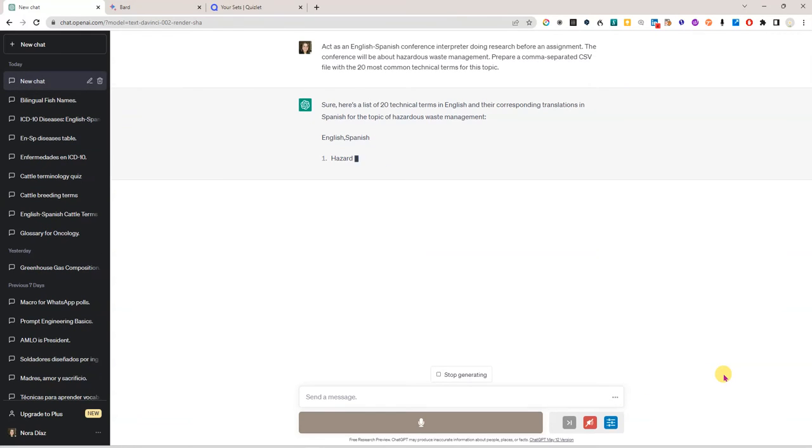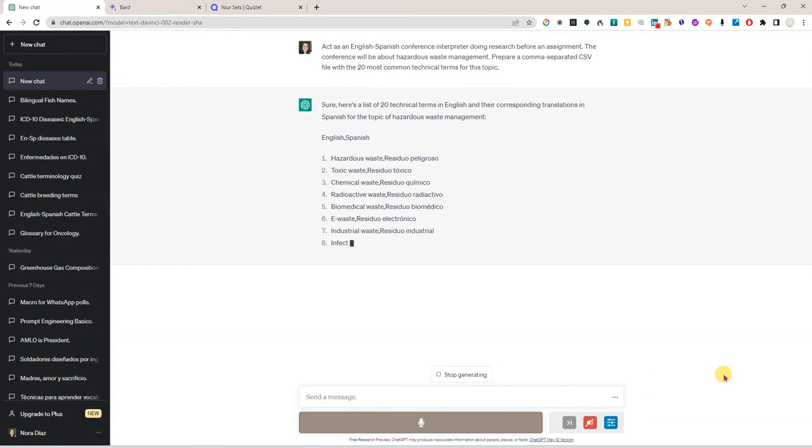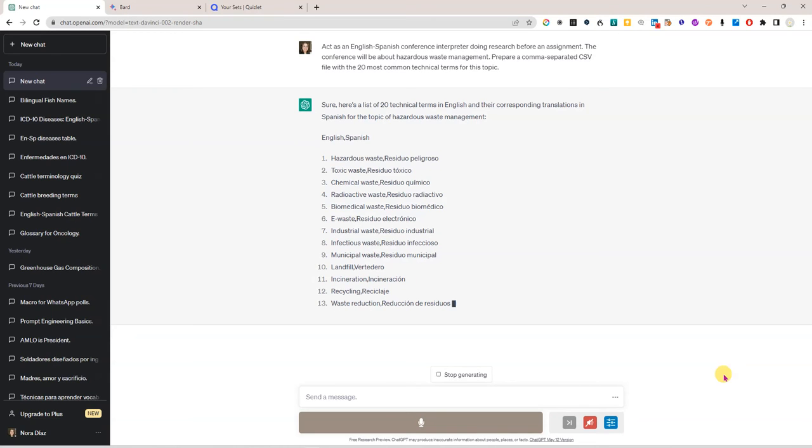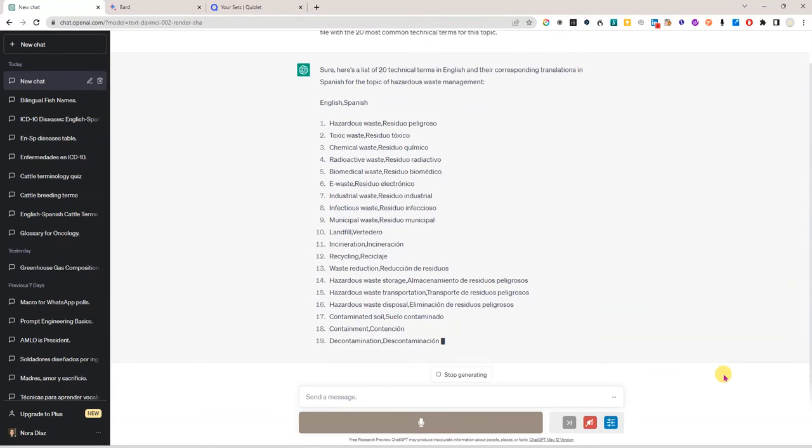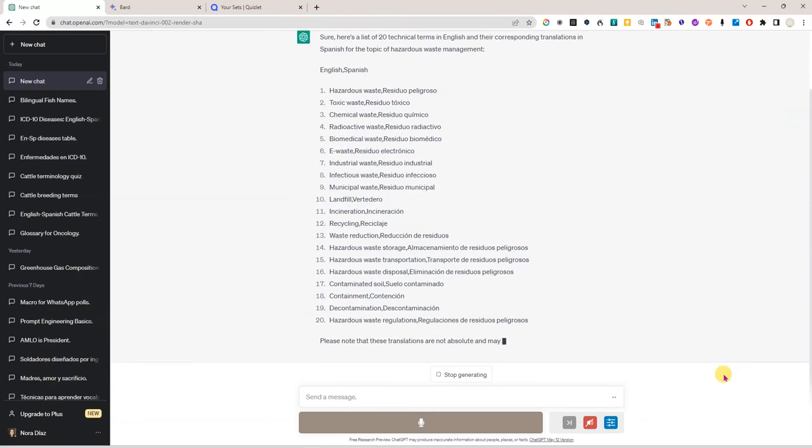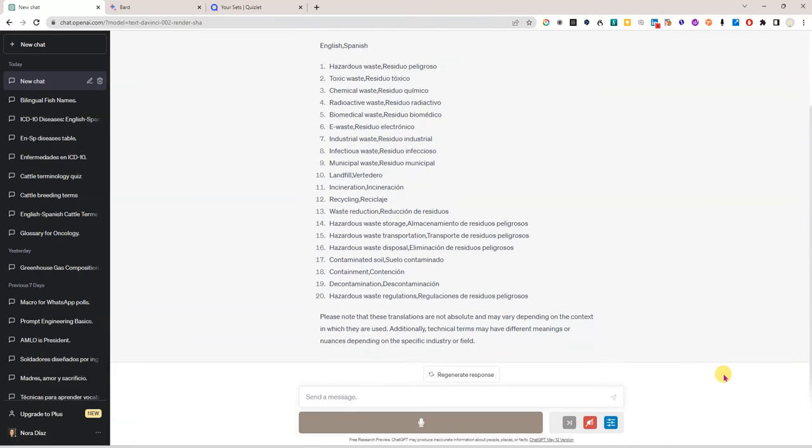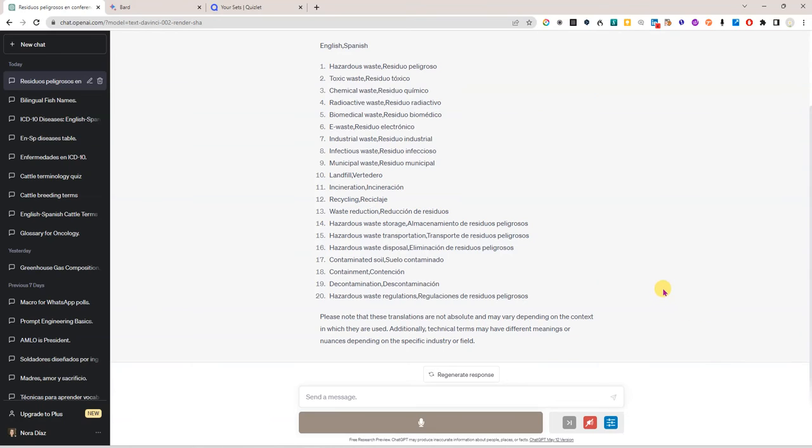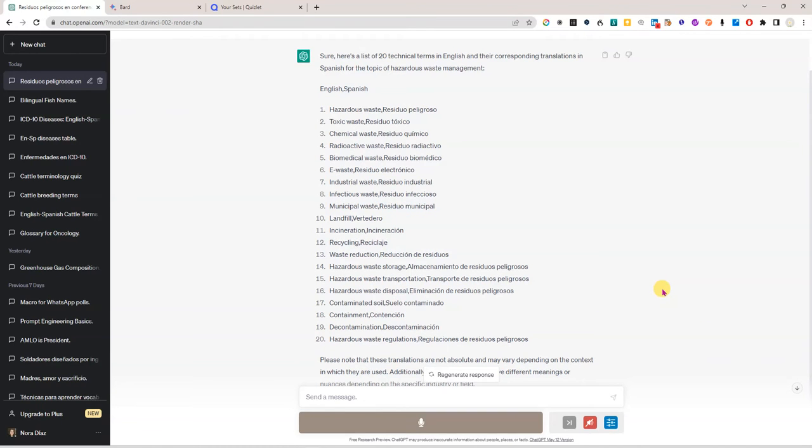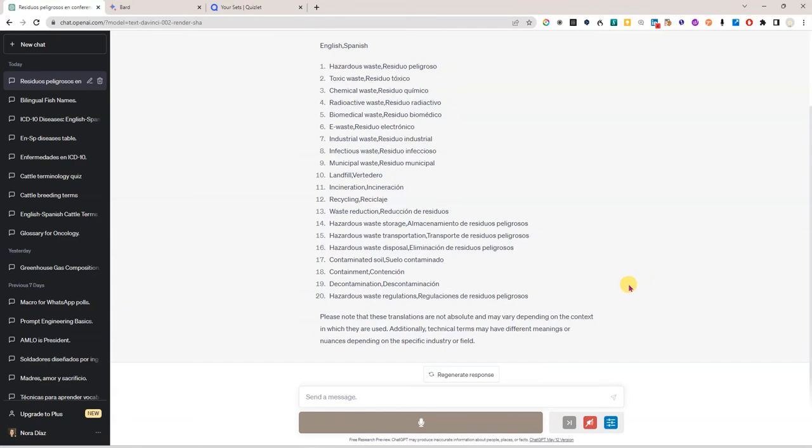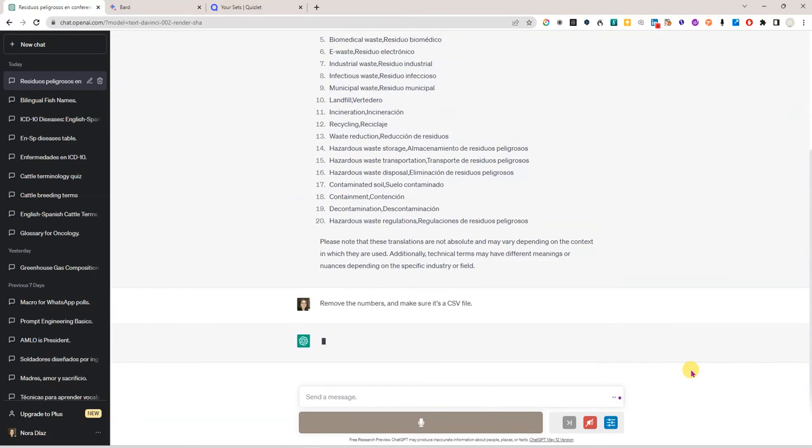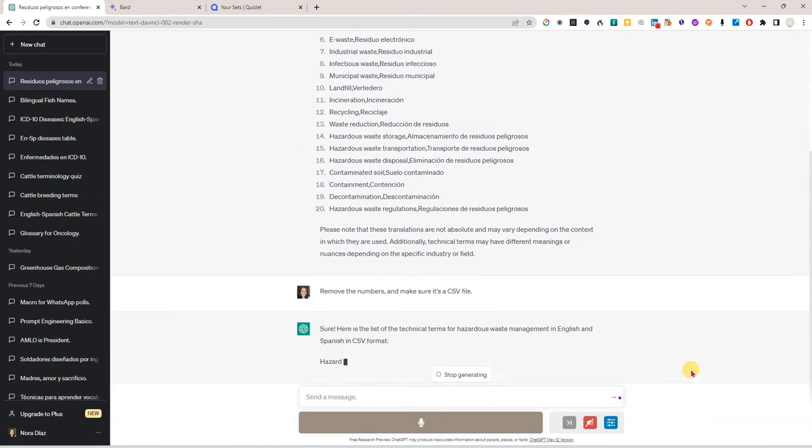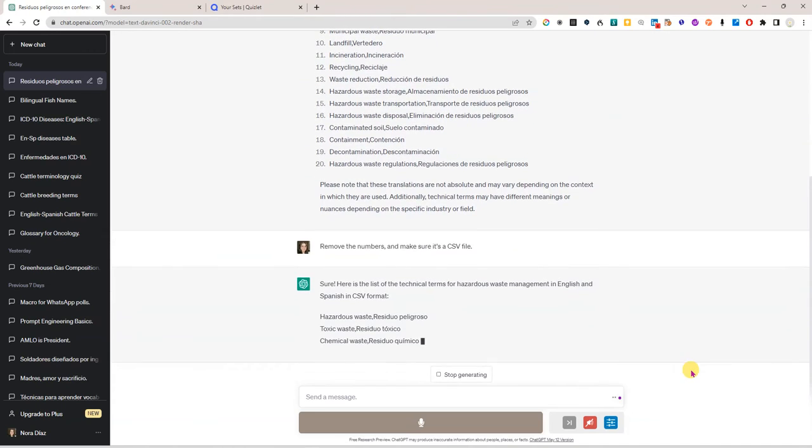While that is happening of course we could get a table or a list of terms but in this case I need a CSV file because I am going to copy paste this information into Quizlet and I see that it's giving me the list here with numbers. I'm just going to go here and say remove the numbers and make sure it's a CSV file and see if it will fix that.